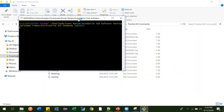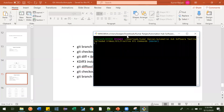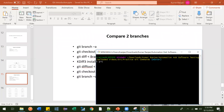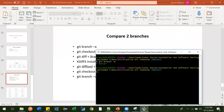Our first command is git branch -a. It is telling that currently you have only one branch, which is called master branch.